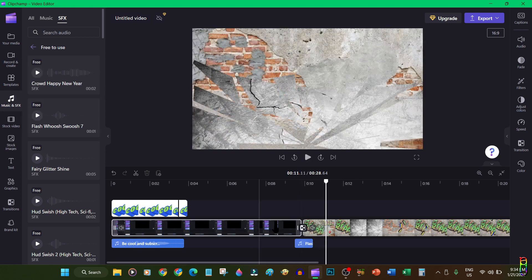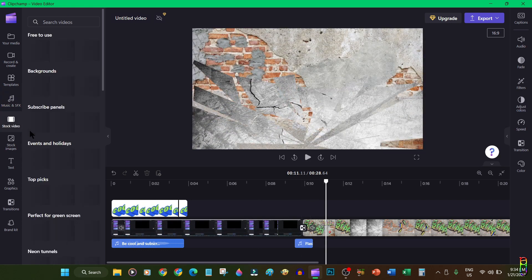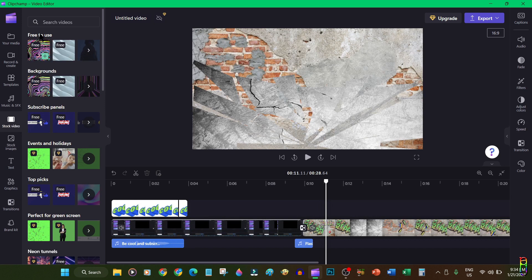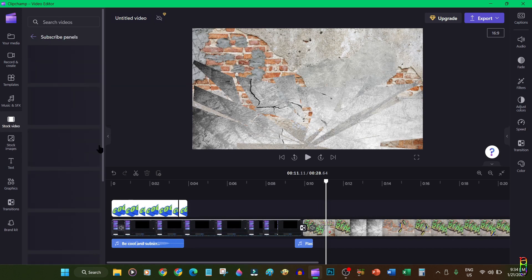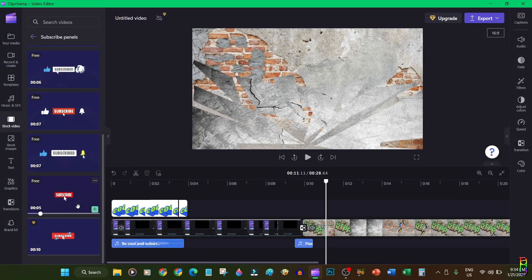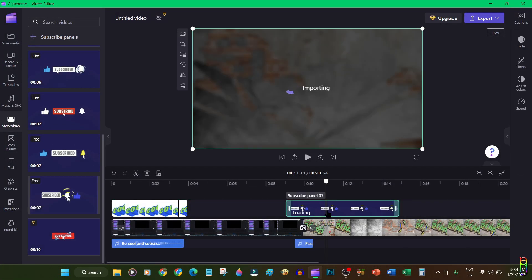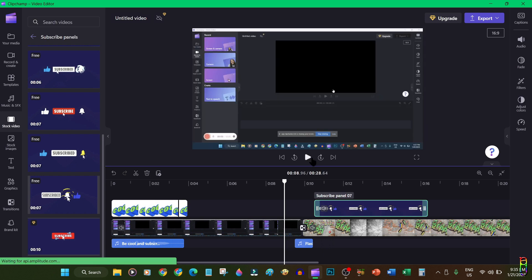Next are the list of stock videos. You have a huge collection to choose from here as well. We have the free to use. They also have a ready-made subscribe panel videos. These are very cool. Let's use one of them and put it in one layer of our project. Let's see what it looks like. Really nice, very cool.